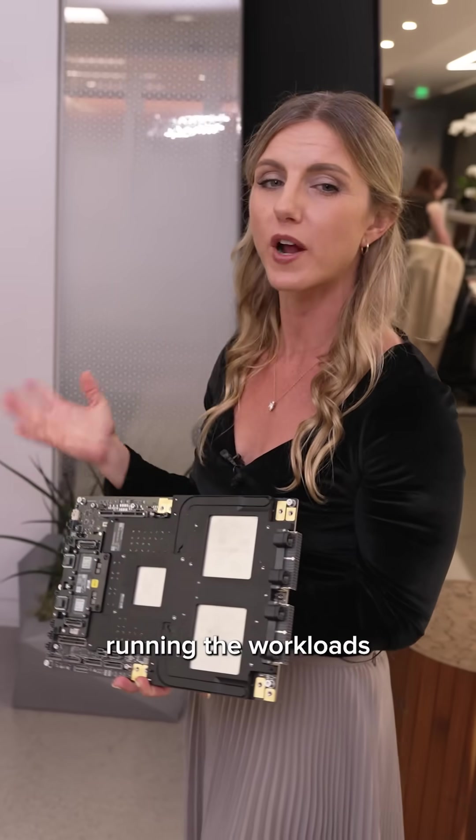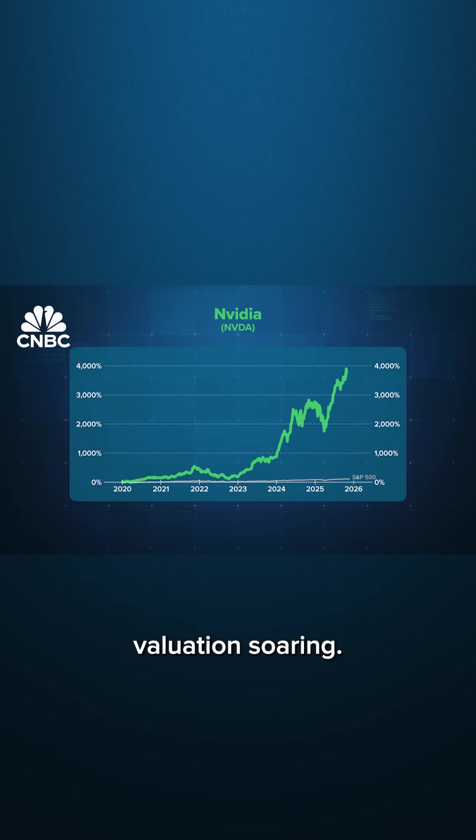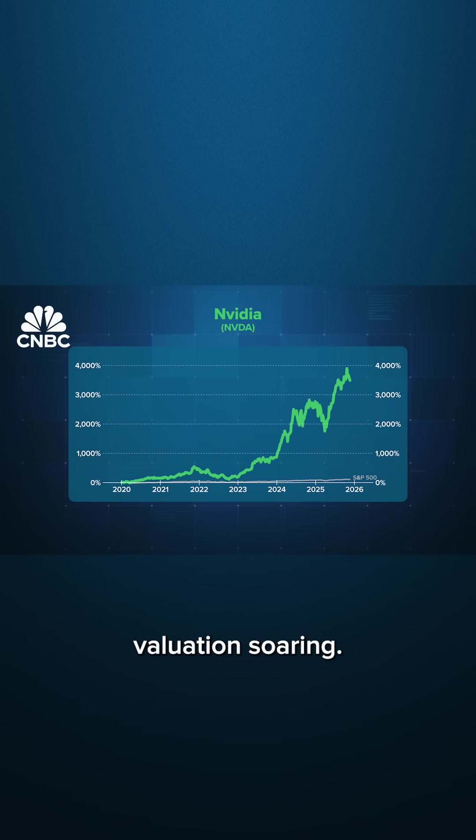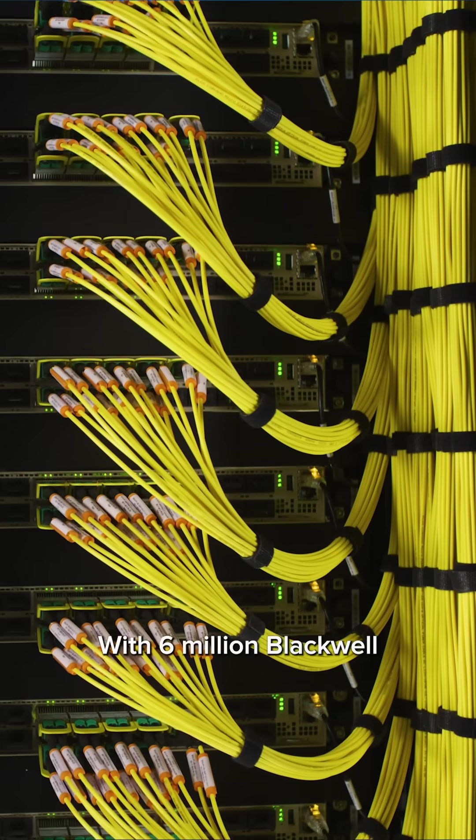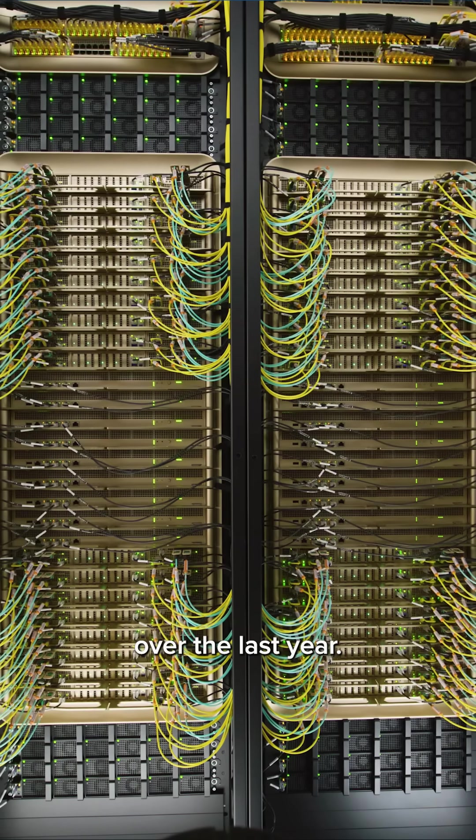Training the models, running the workloads, and sending NVIDIA's valuation soaring, with six million Blackwell GPUs shipped over the last year.